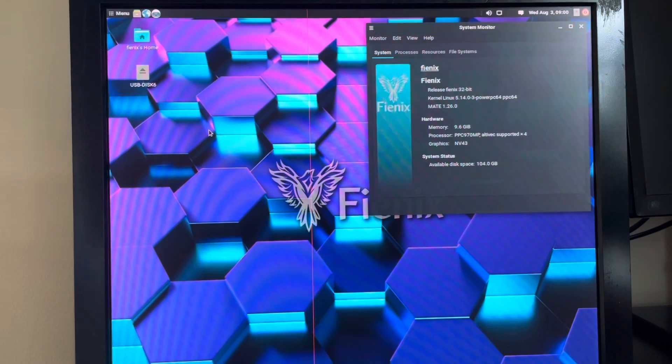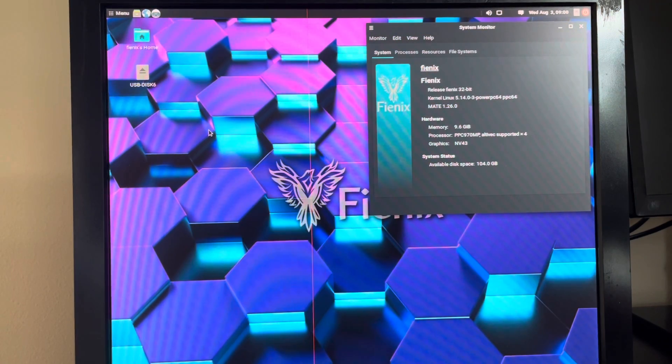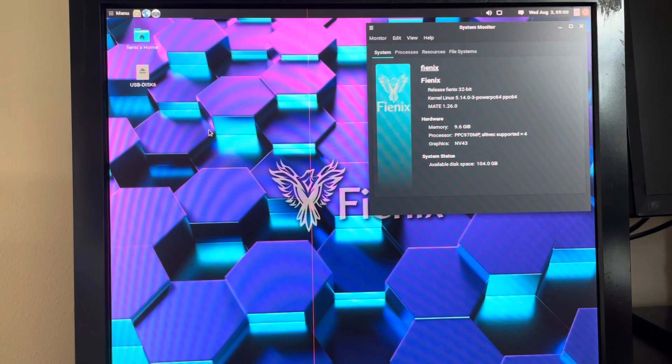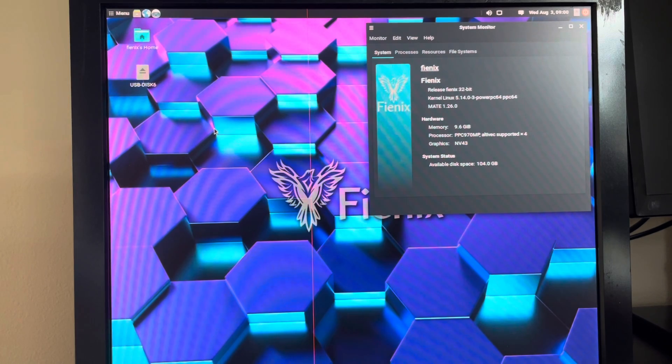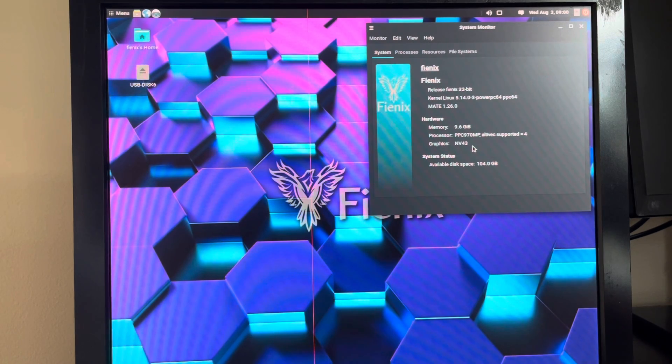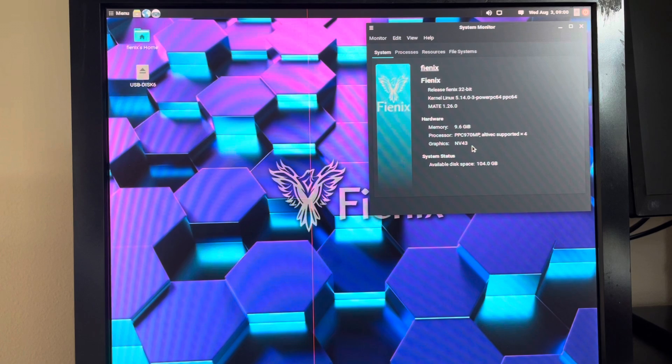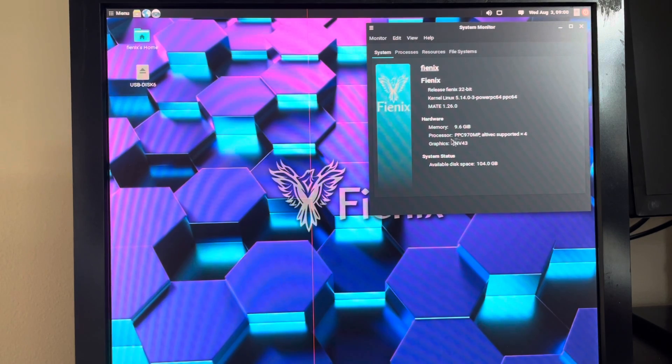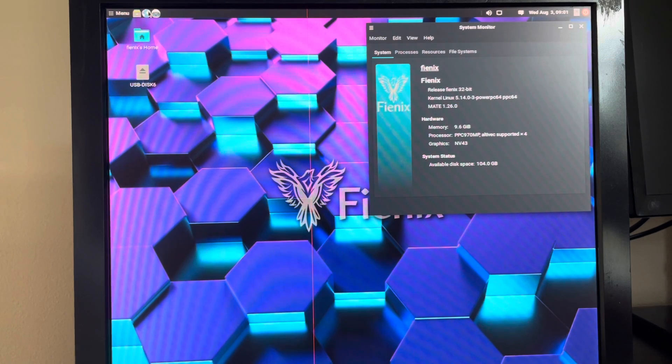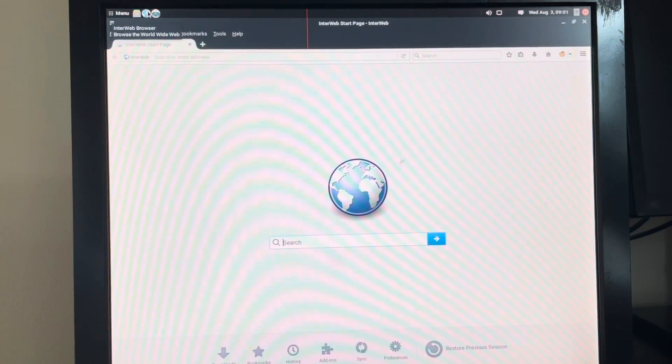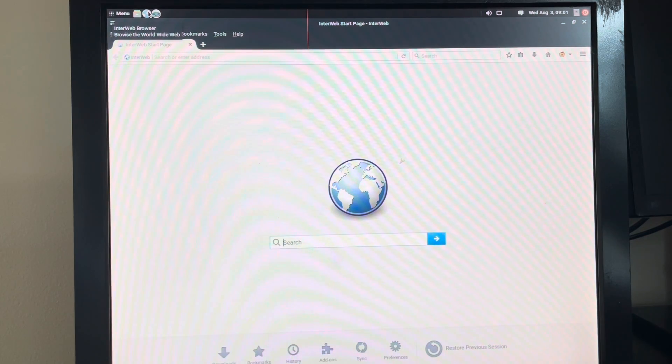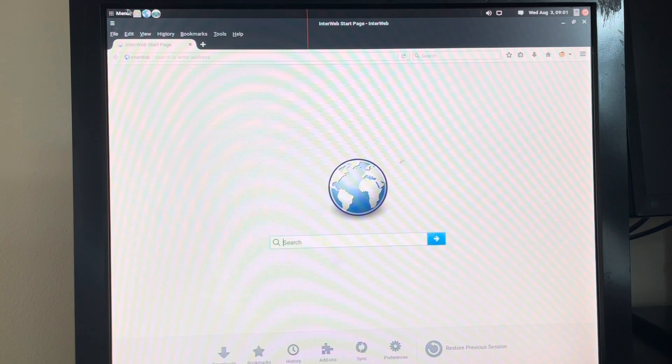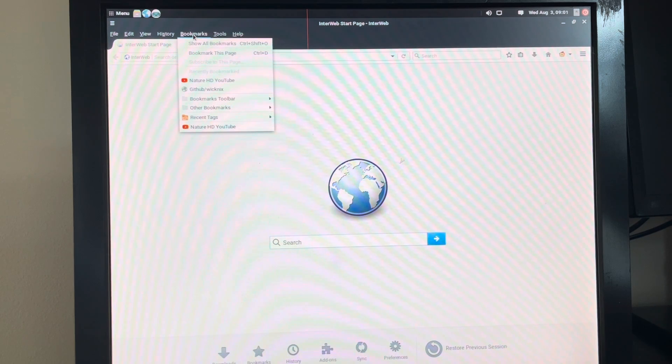I'll be demonstrating on a 2.5 gigahertz quad core, but the exact same instructions work if you have a 2.0 or 2.3 gigahertz dual core system. As you can see, this system is currently running from the NVIDIA GeForce 6600 and you might be thinking why would I want to install a Radeon graphics card? Well, if you're running a Linux distribution like Fienix, Radeon graphics drivers work much better compared to the NVIDIA Nouveau drivers. They aren't perfect, but they are a pretty huge improvement.